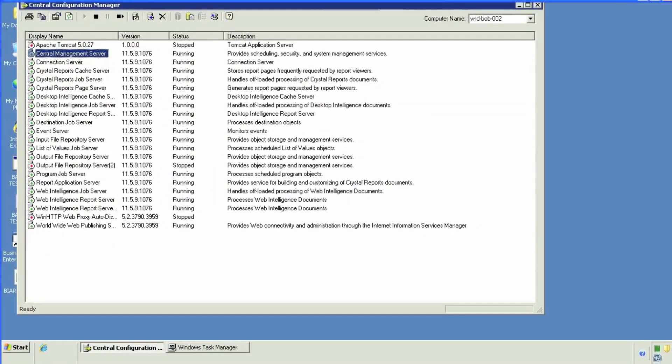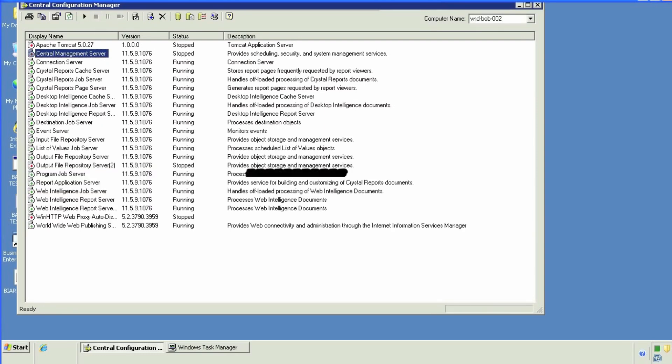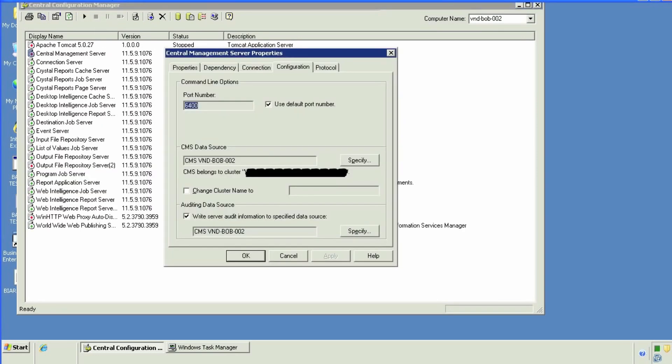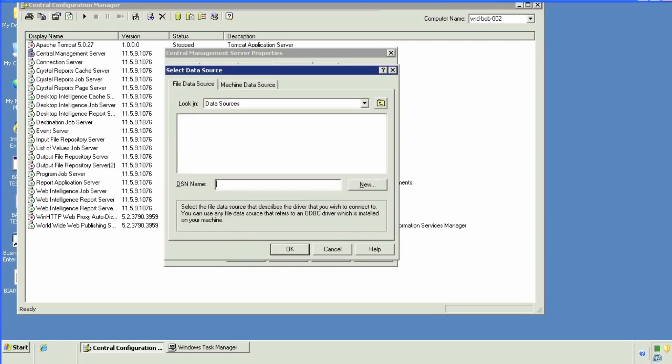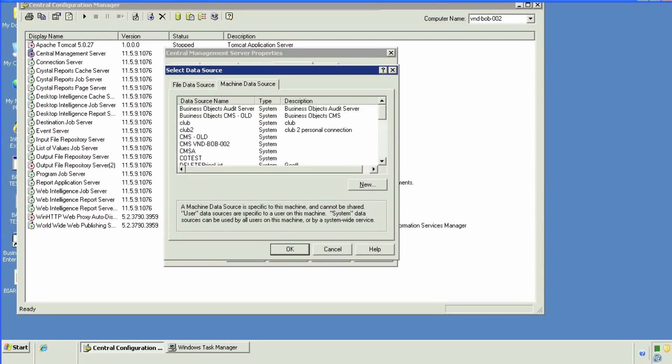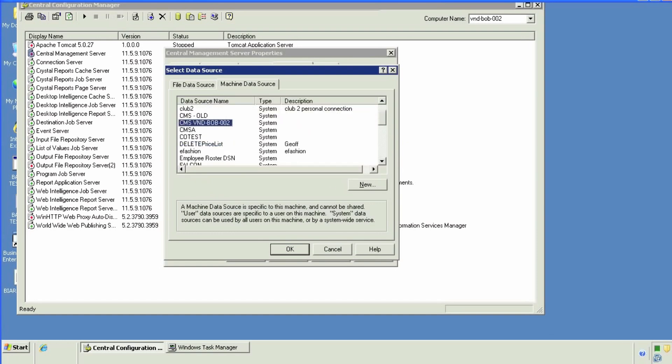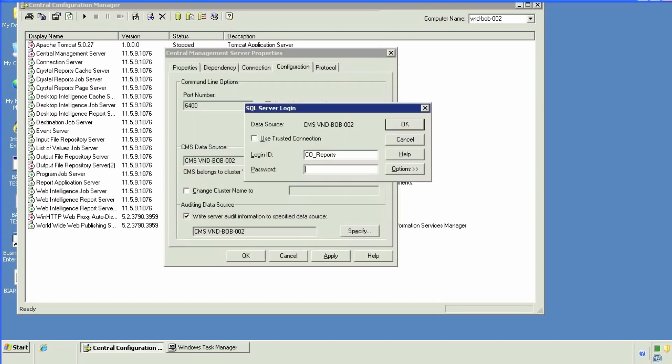We're going to stop the server, go into the properties, go into the configuration. We will then point the data source for auditing to either the same data source as our current CMS database or to a new data source pointing to a different database. This is to me a better option because we'll have separate databases.